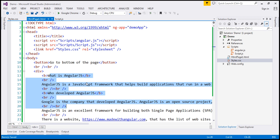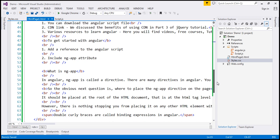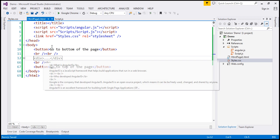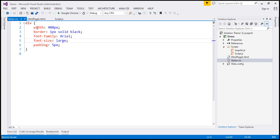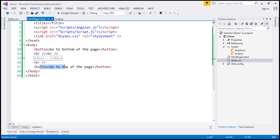We have the static content along with two HTML elements — bold and break. You will see these elements all over the static content. To format that div, we are applying some styles using a stylesheet. We have referenced a stylesheet, and if you look at it, we have a style for the div: width, border, font family, font size, and padding — all standard styles. And then at the bottom of the page, we have another button which says 'Go to top of the page'.